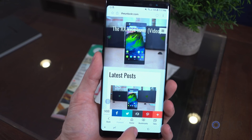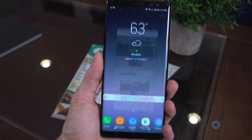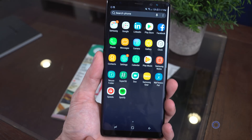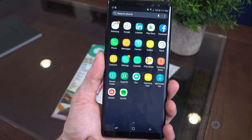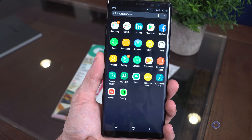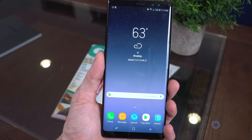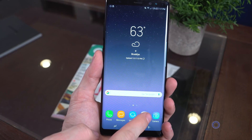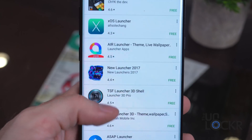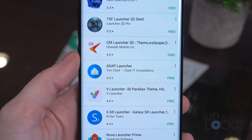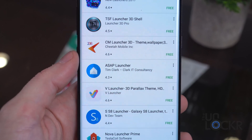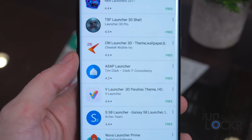First up, let's change the launcher. The launcher, if you aren't familiar, is an app that is summoned whenever you hit the home button on your phone, and allows you to launch other apps from it. Whether you are aware or not, you are using a launcher right now — most likely a customized version from your manufacturer, or third-party ones from the Play Store. This is probably the single biggest change you can make to the look and feel of your Android phone.